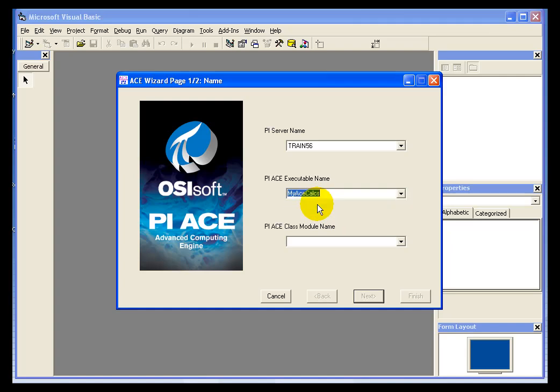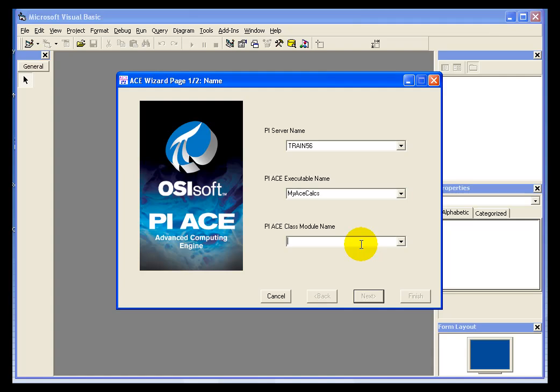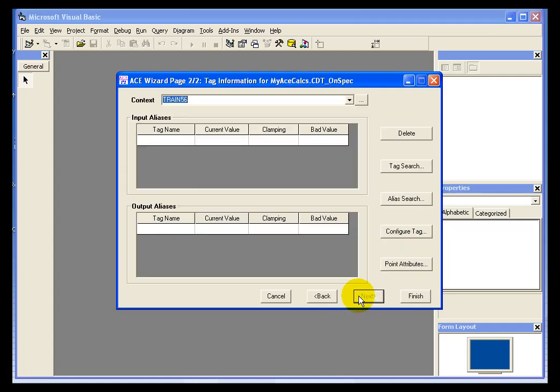I'm going to put this under My ACE Calcs. That's the executable we started earlier. And I'm going to call this CDT_onSpec. That's going to be the actual calculation name that we're going to use.